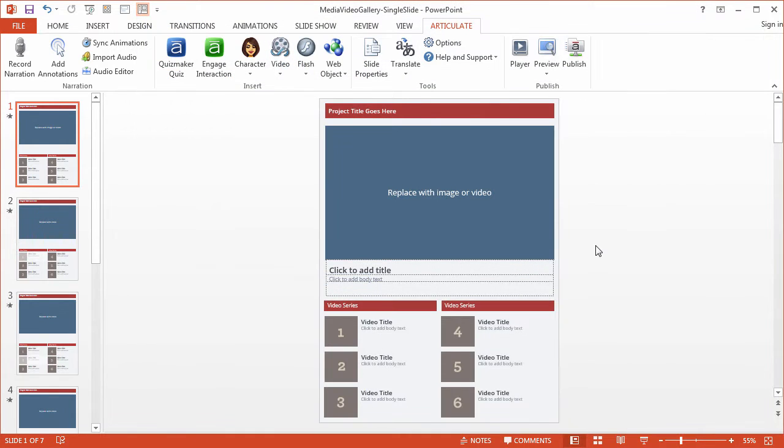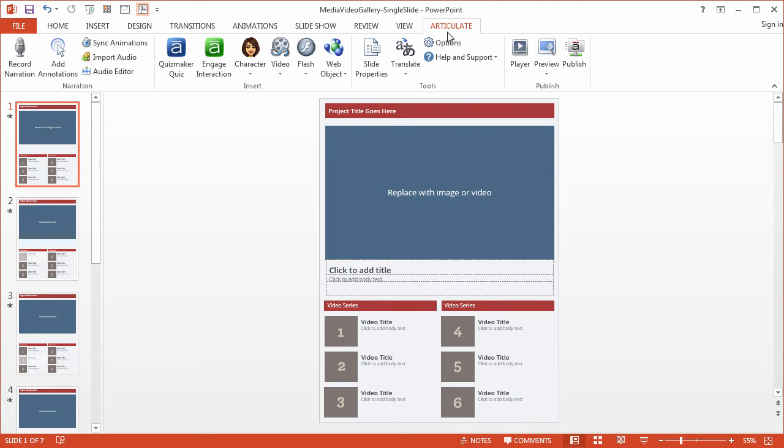Now that we've disabled the menu options and controls, we have one last thing to do, and that's disable the auto-play options so the slides don't auto-advance on their own. We do that by going back to the Articulate tab and clicking Slide Properties.